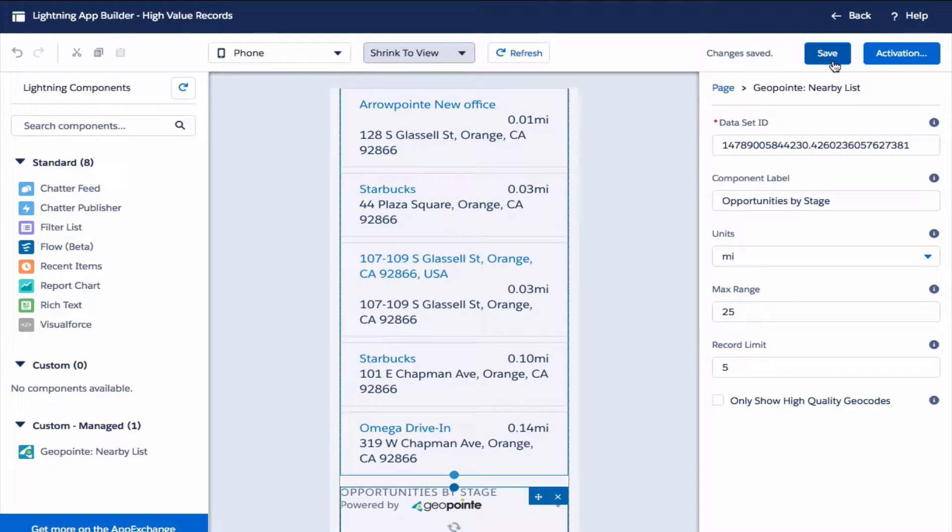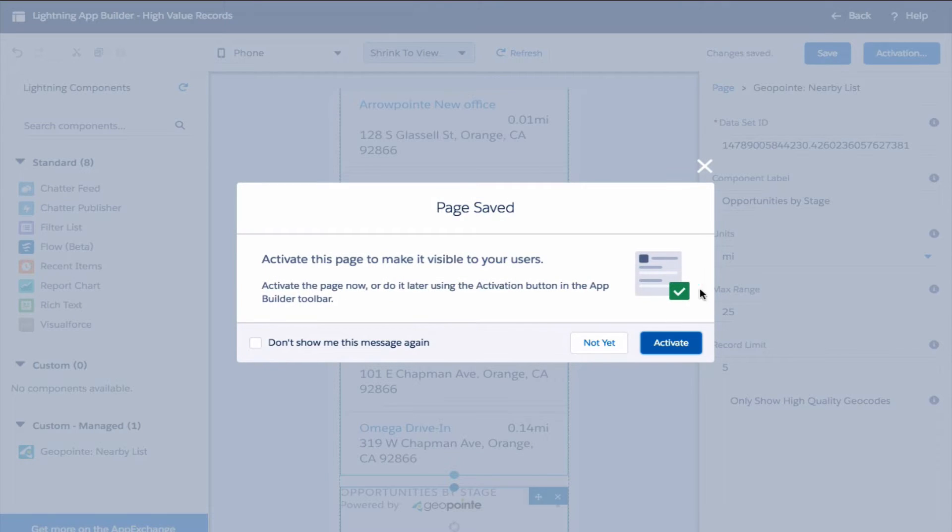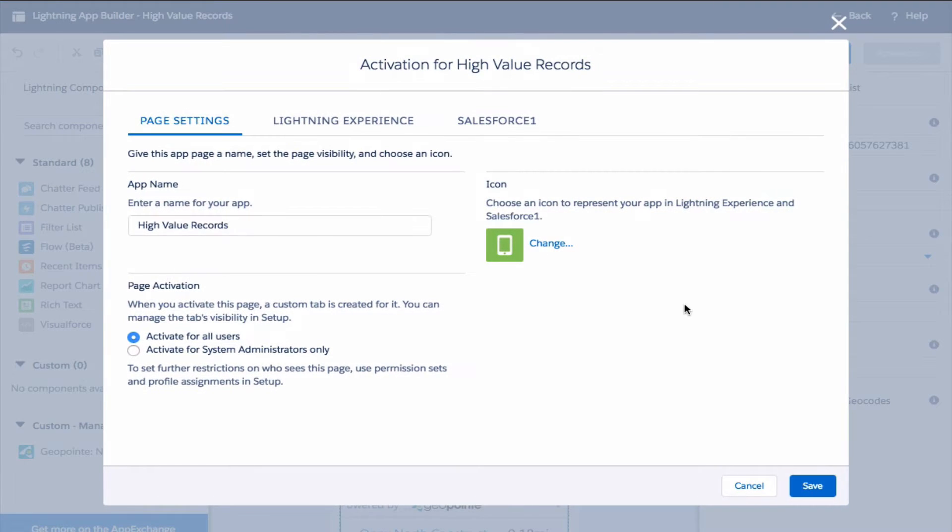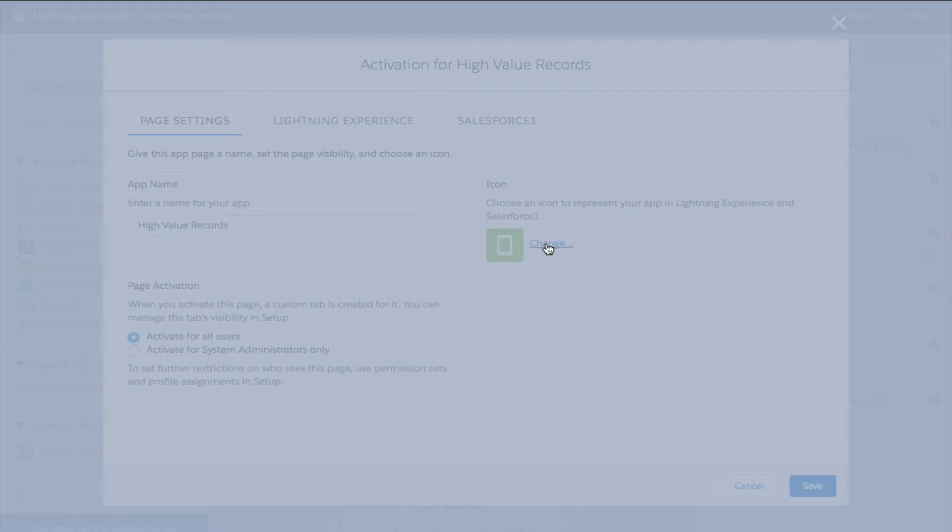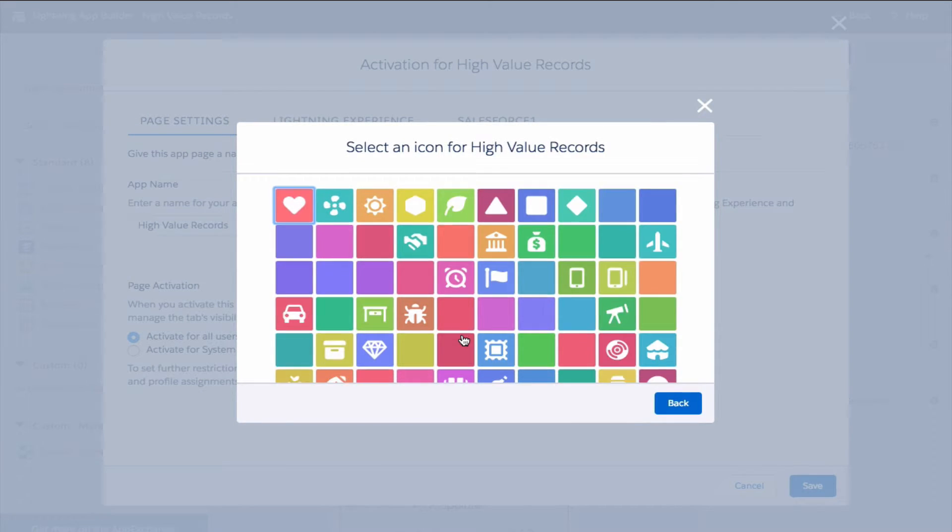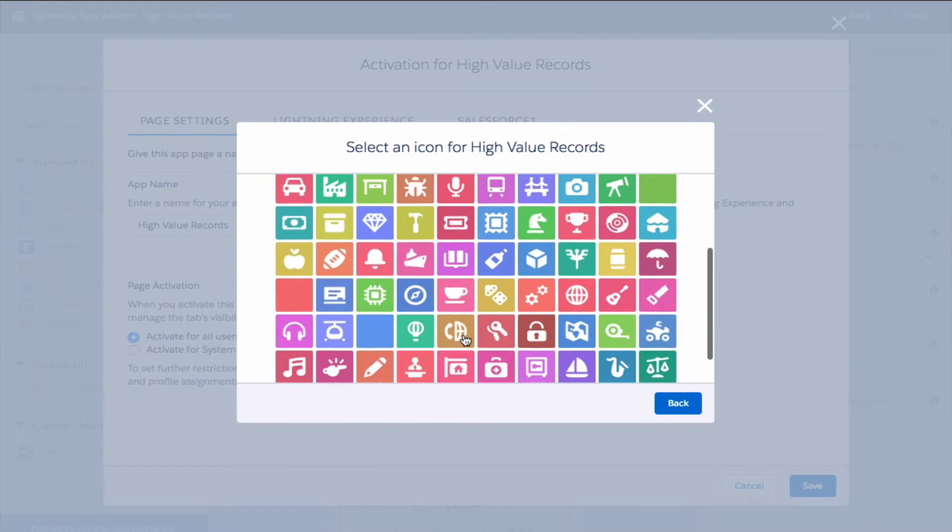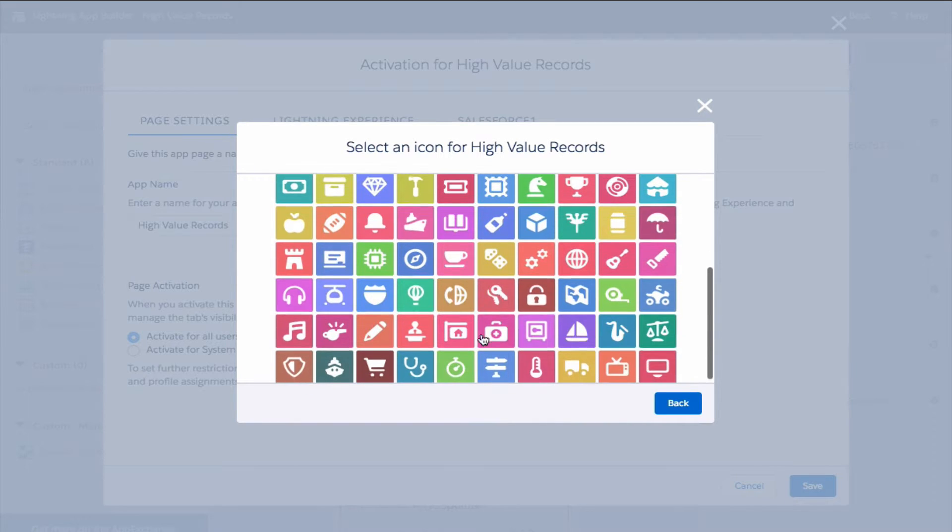Give it a save and let's activate. On the activation page I'm going to activate for all users. Maybe you want to change the icon, so let's select the map.